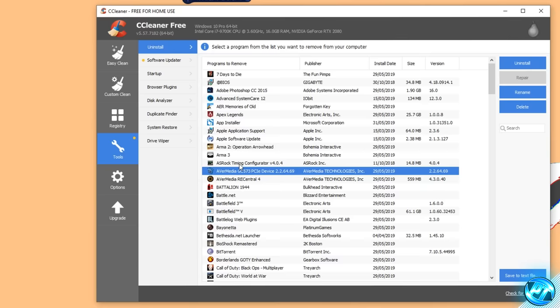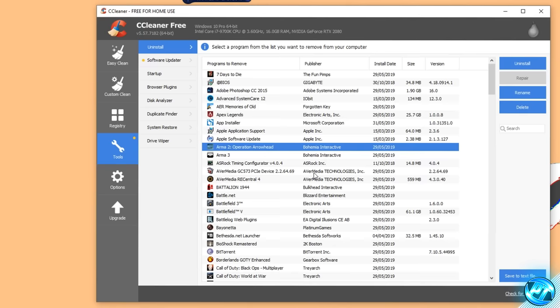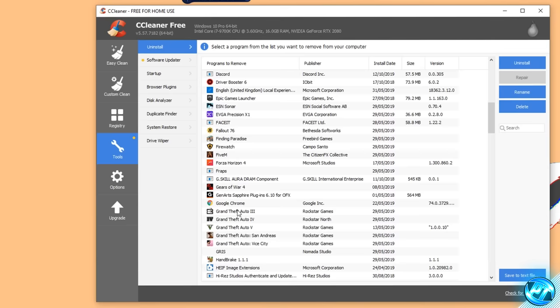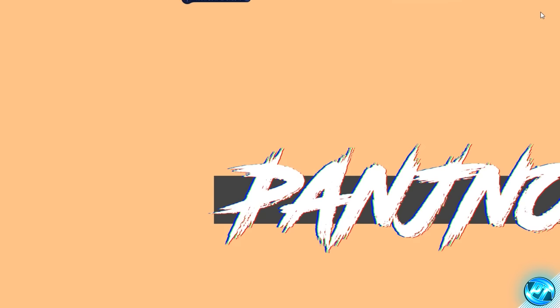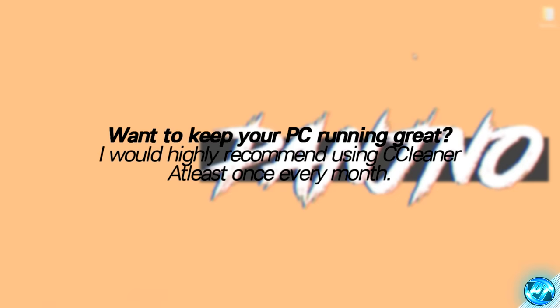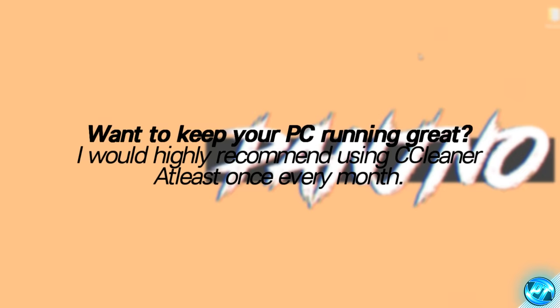For instance, if you see stuff like ARMA 2: Operation Arrowhead and you no longer play it, highlight it, go to the top right-hand side, and select the Uninstall button. Take around five to ten minutes to go through here and click on everything you no longer need — whether it's Candy Crush Saga, which is actually built into Windows 10 installations these days, or excess games and programs you no longer use. Be harsh with this and remove absolutely everything you know you're no longer going to use. My advice would be to use CCleaner around once every one to three months — run the EasyClean and also uninstall any excess programs you no longer use to stay on top of system maintenance and keep storage space free.